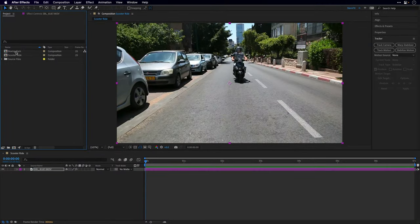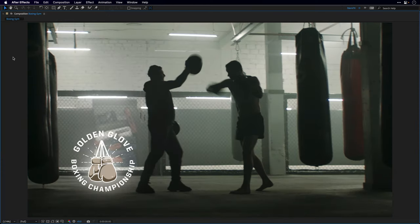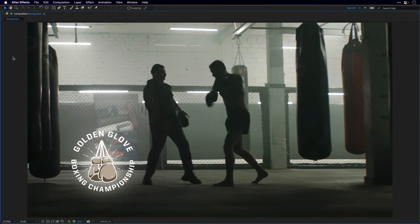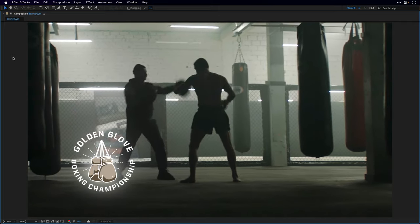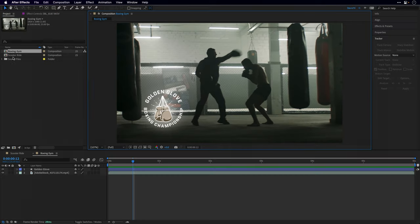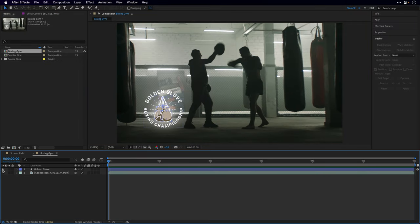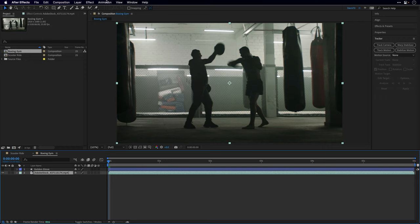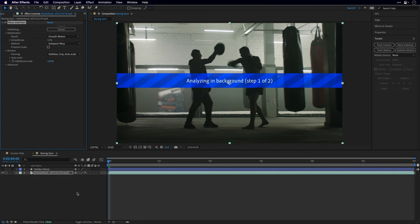Let's switch to a different example: this boxing practice clip from Adobe Stock (link in the description if you want to download and practice). I'll escape out of full screen and switch off the visibility of the logo layer — we'll return to it in a moment. I'll select the clip and go to the animation menu. You can also apply the Warp Stabilizer from the tracker panel, or by right-clicking the footage under Track and Stabilize. Let's click on it and let After Effects analyze the clip.